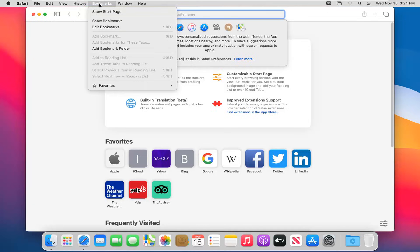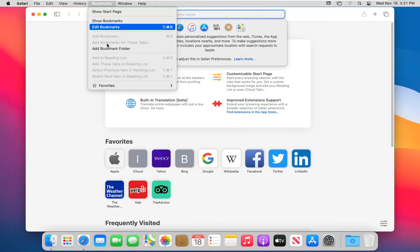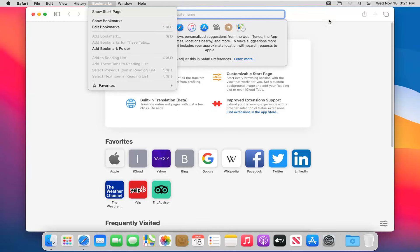Heading over to the bookmarks tab, you can show the start page, show bookmarks, edit bookmarks, or add a bookmark folder to the browser screen.